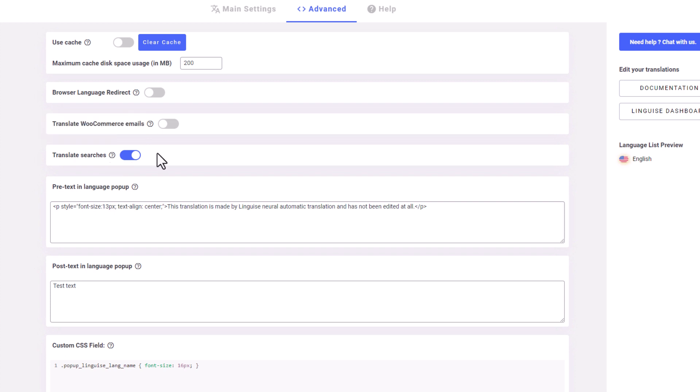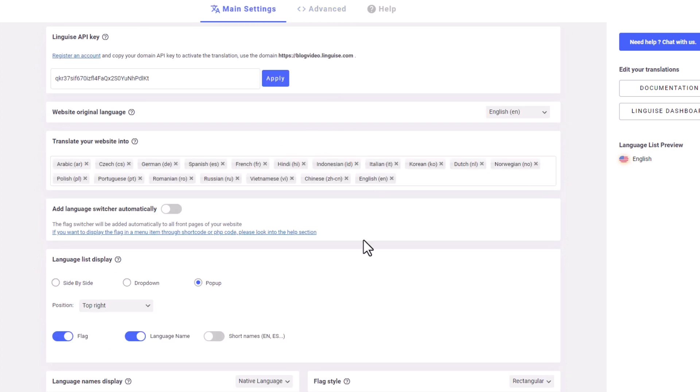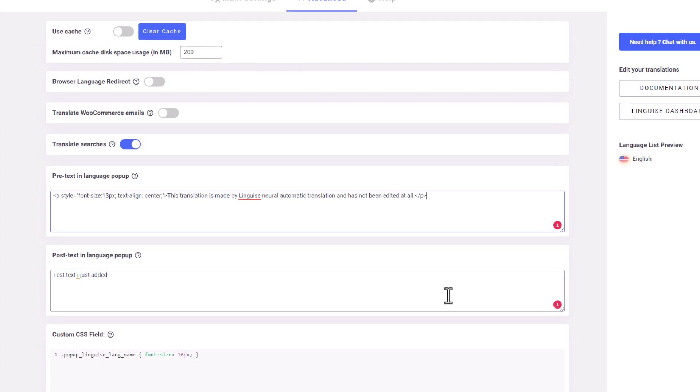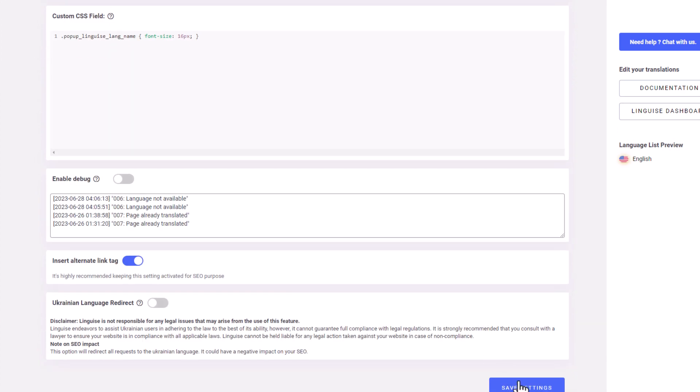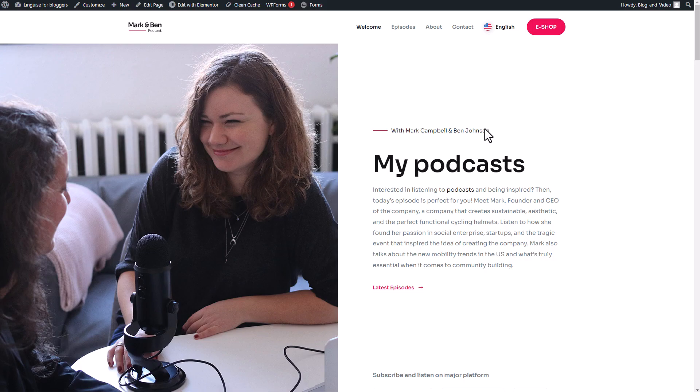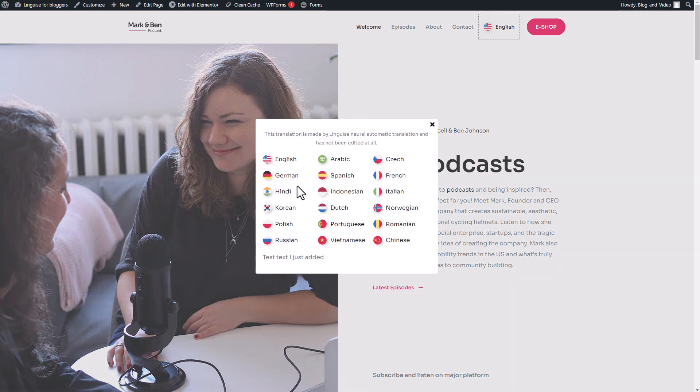The pretext and post text options in the language popup allow you to add content to the language switcher popup display. So let's change the display back to the popup. From there, we can add text and customize it with different styles like text style or alignment. Once we're done, we can save the changes and go back to the page to preview them. As you can see, when I click on the language switcher, the popup display will show the text that I inserted earlier.